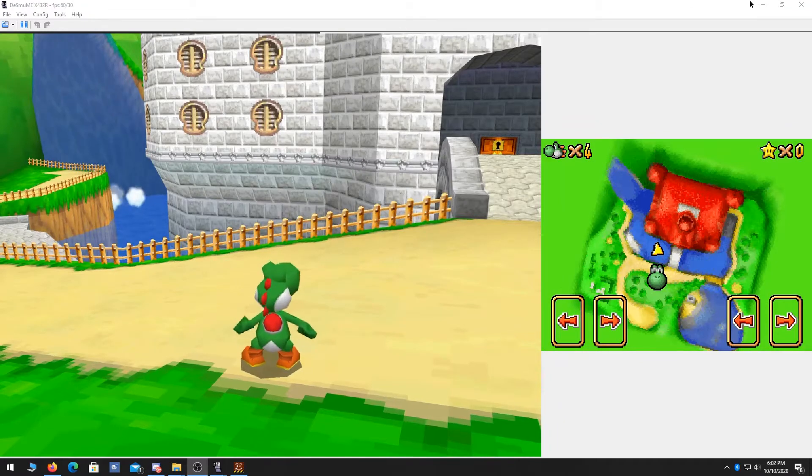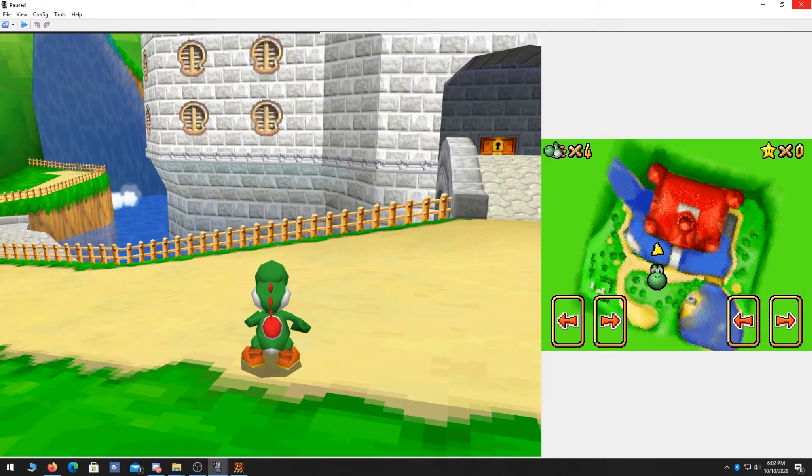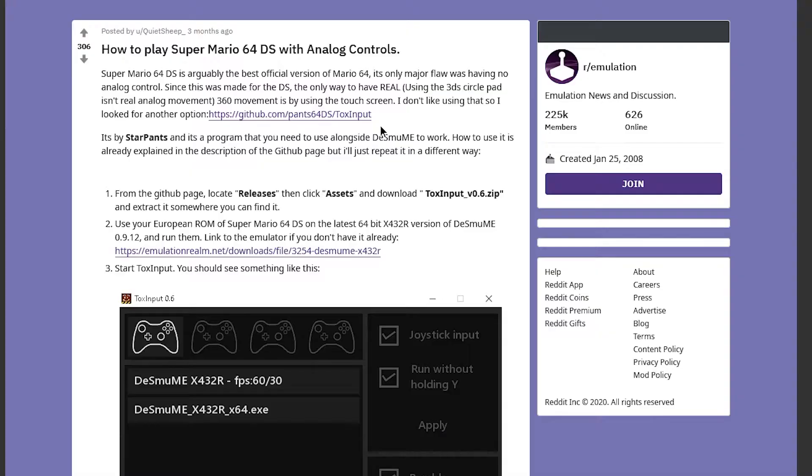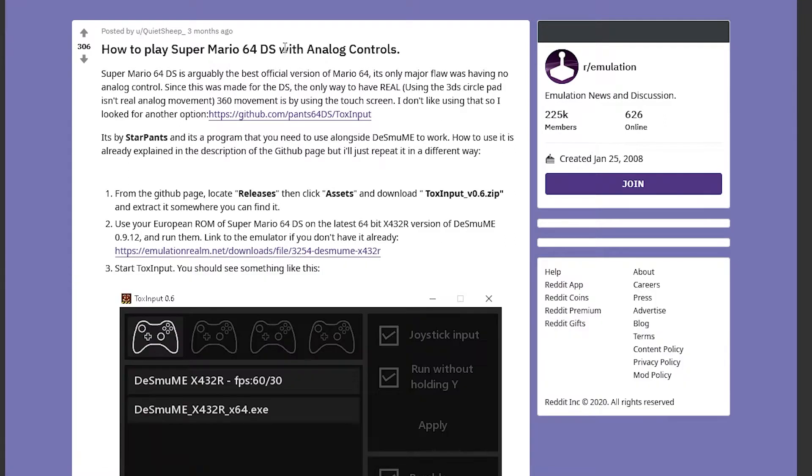So let's get into it. I'm going to close it. The program is called ToxInput and it is on this reddit page that I've linked to through a comment on one of my older videos. Every link that you need is going to be linked in the description of this video.